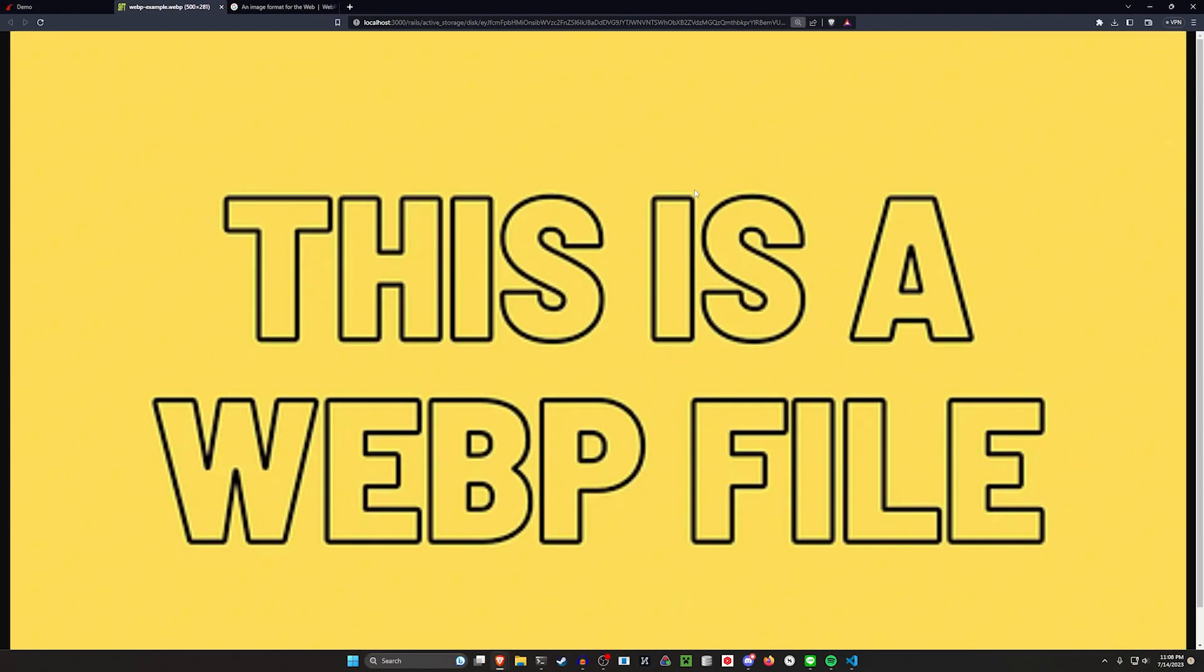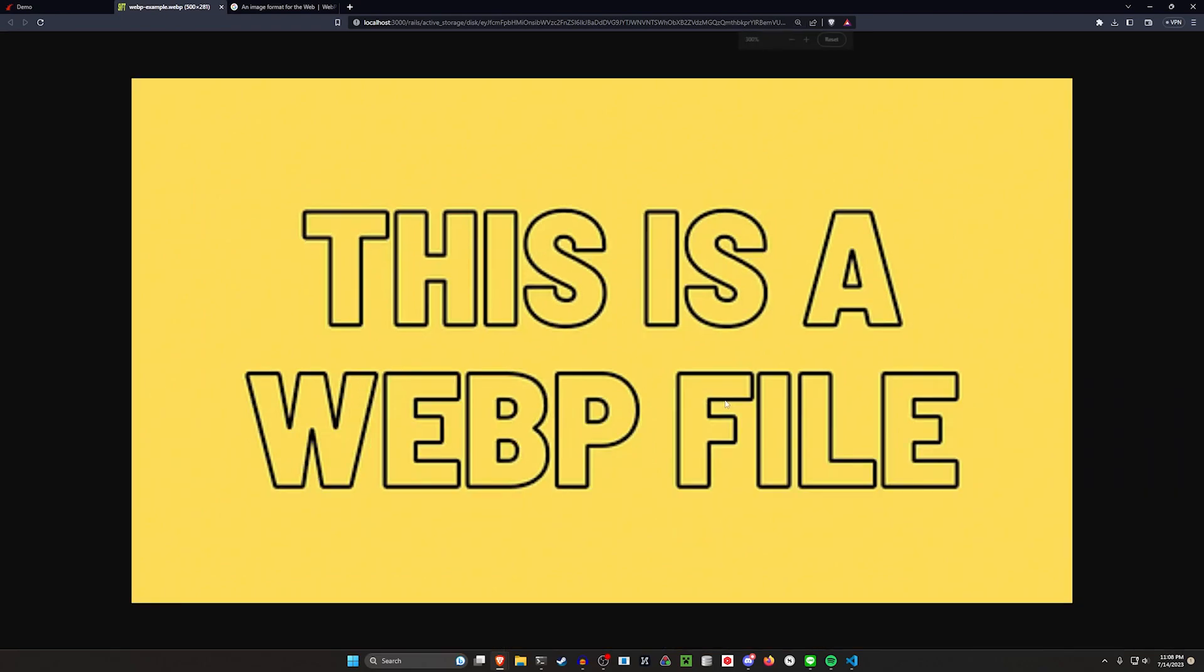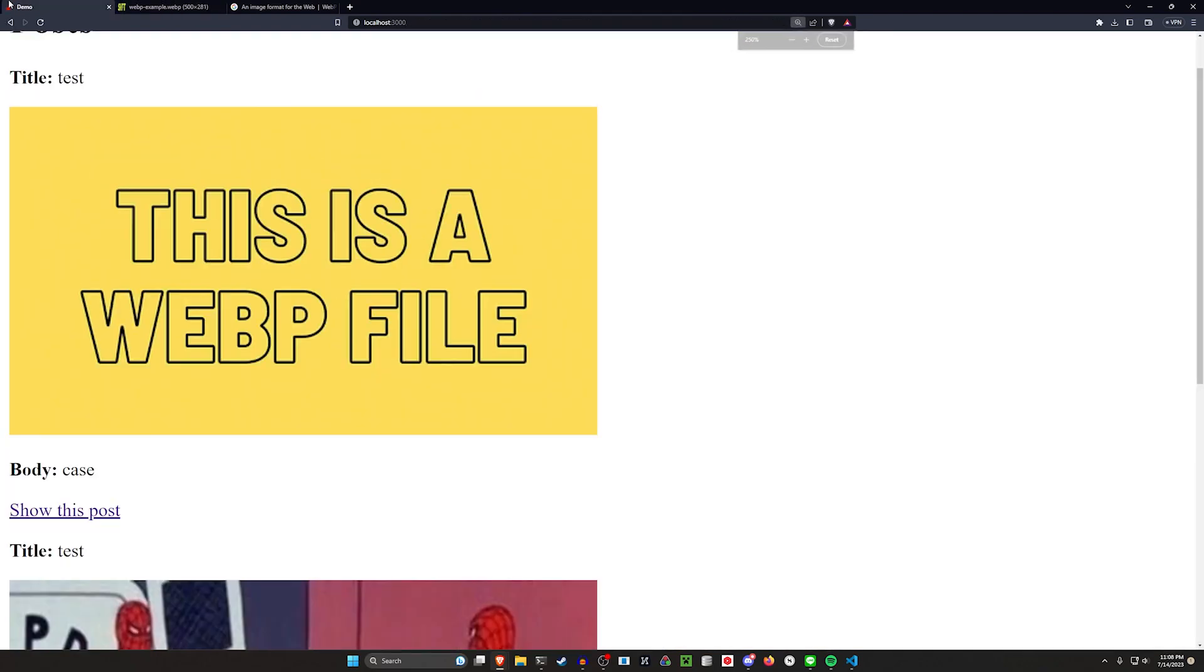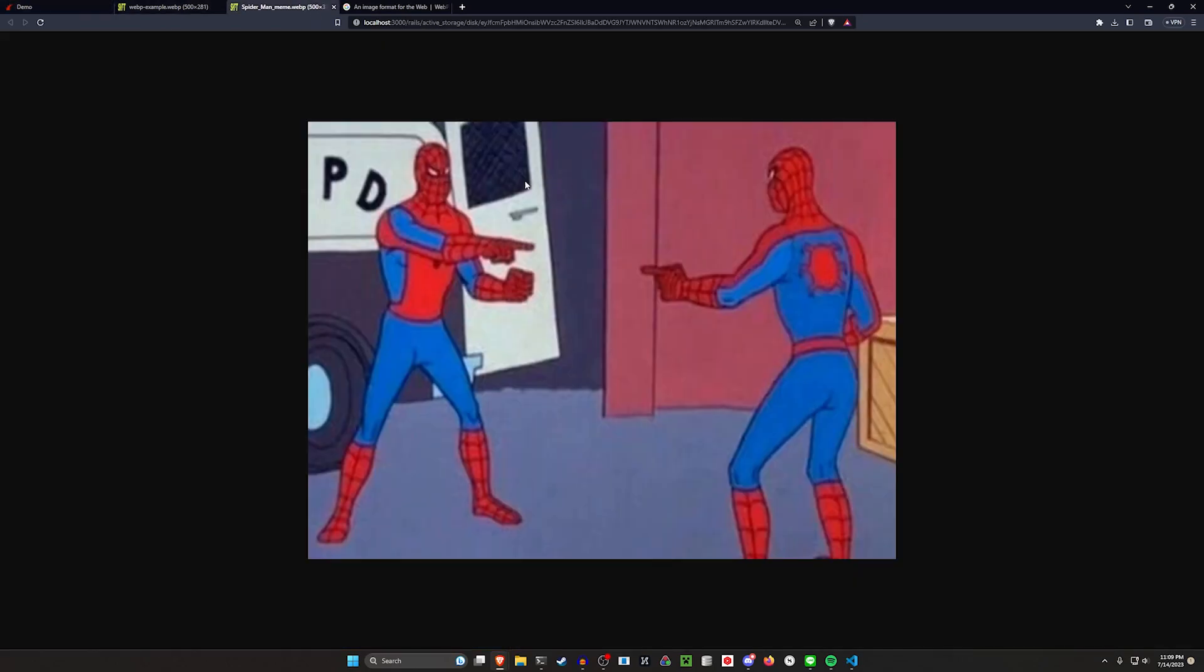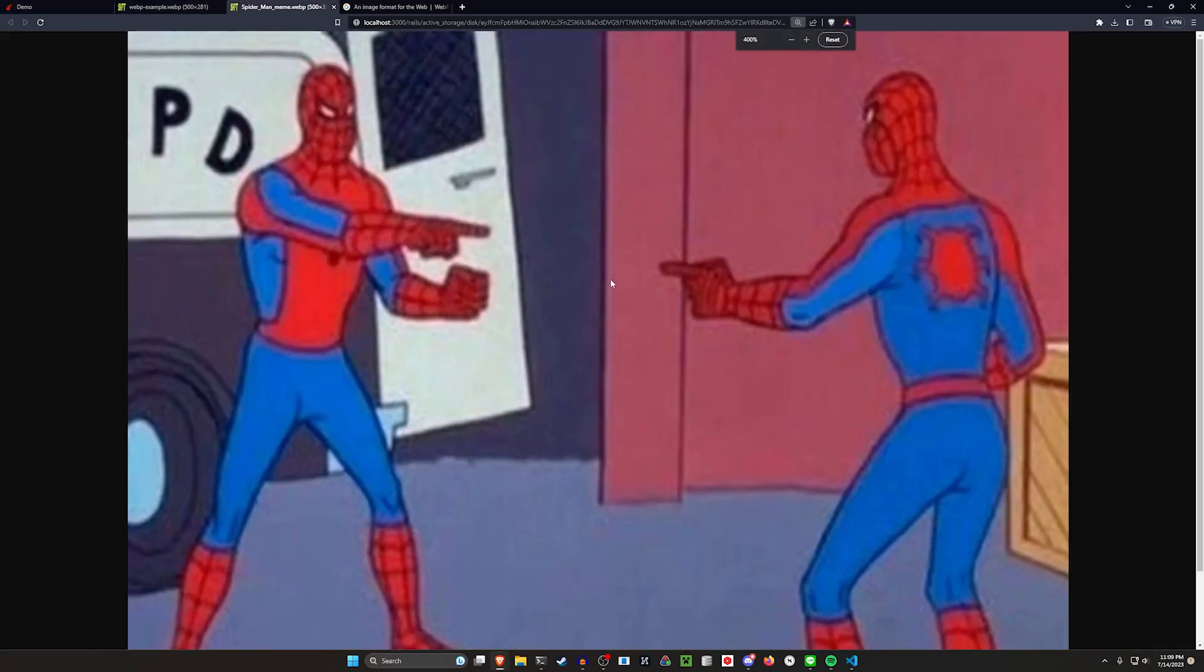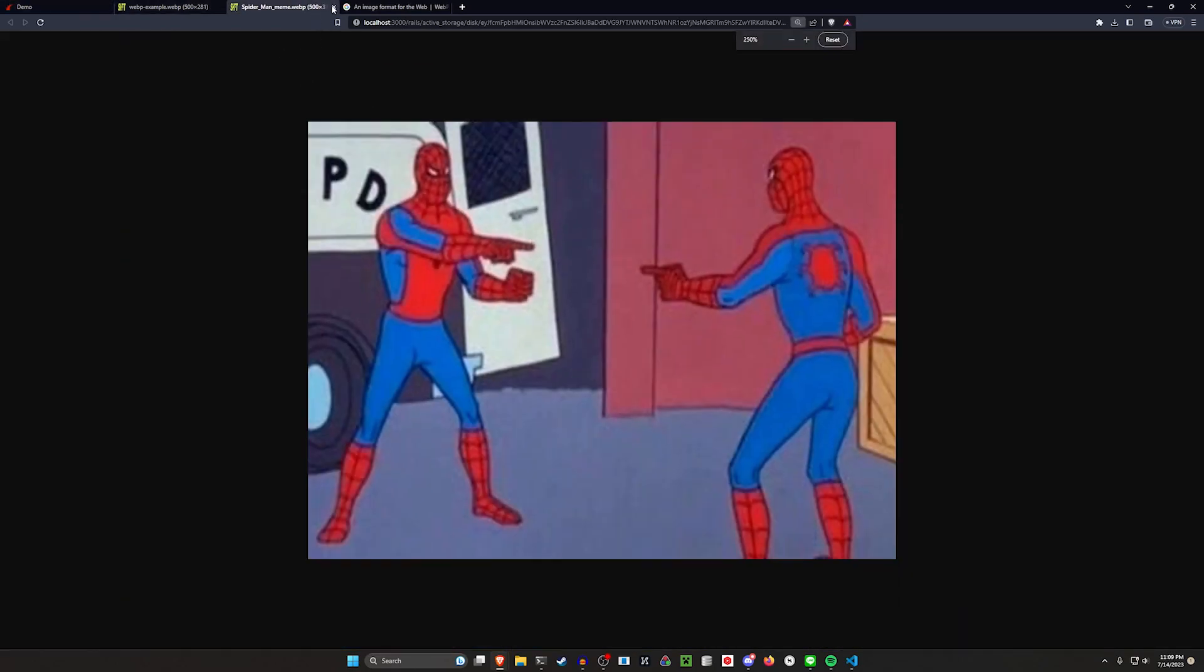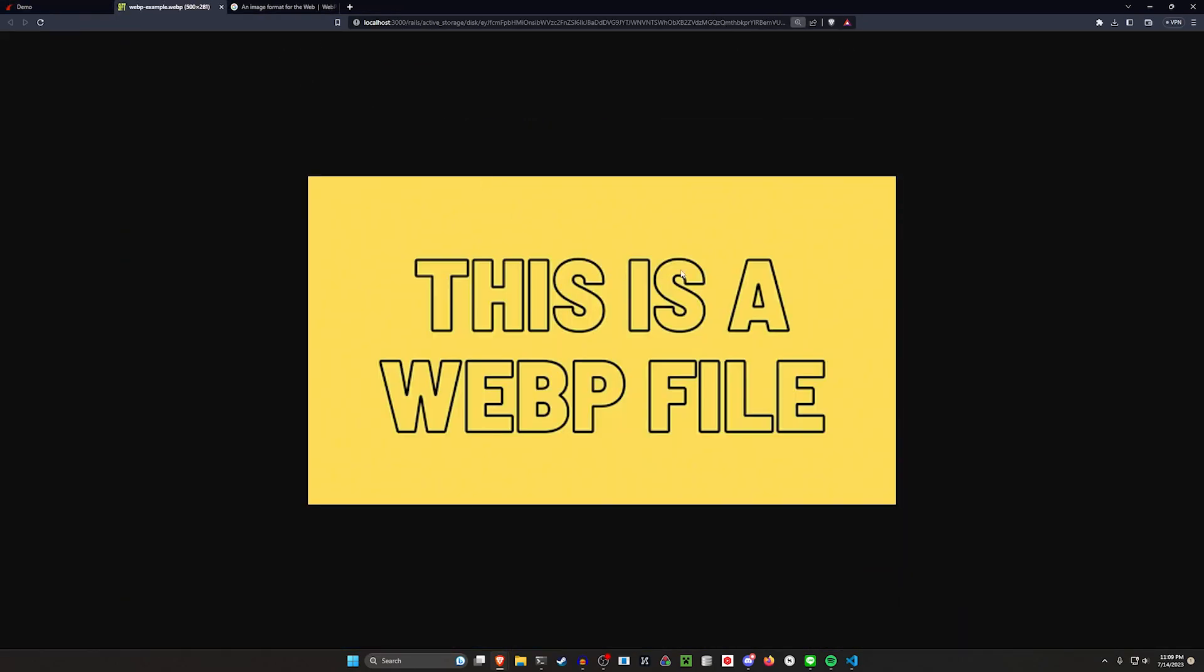You can see there's no more of those artifacts, right? And similarly, I can come down to the Spider-Man, which is still not great, because it was uploaded as a JPEG that's already been artifacted, but you get the idea, it looks a little bit better.